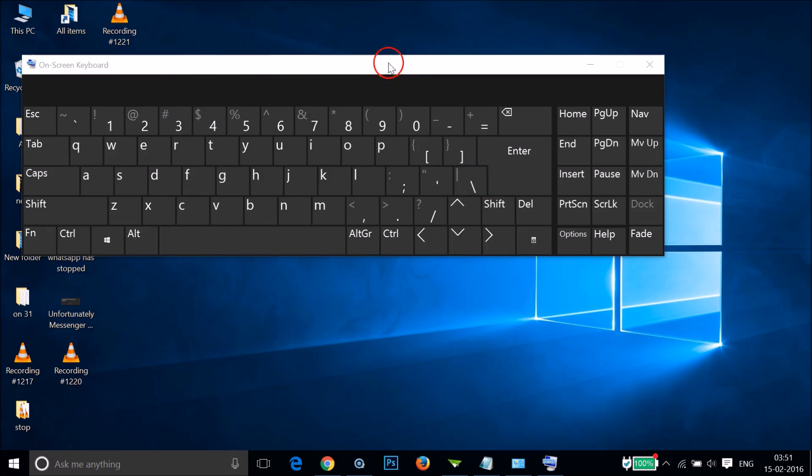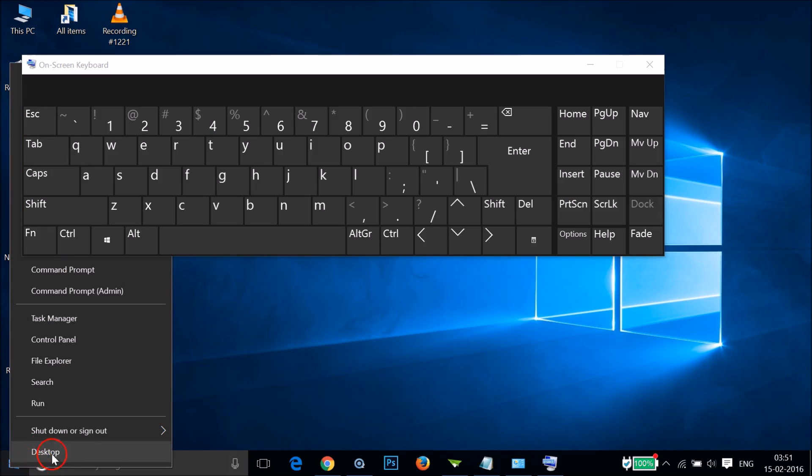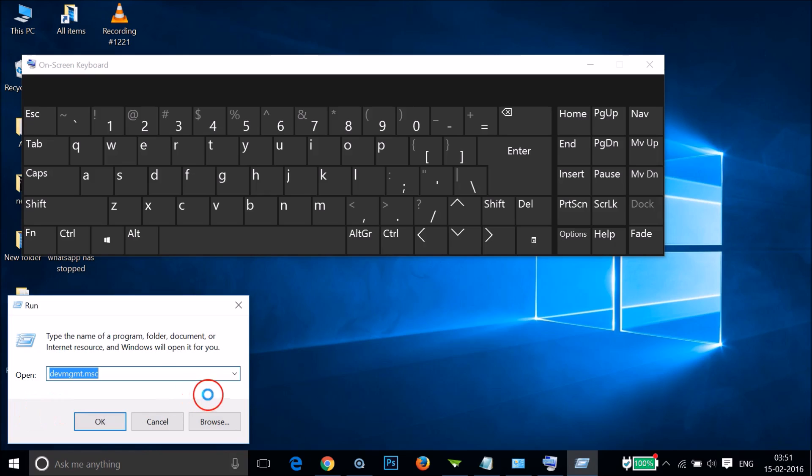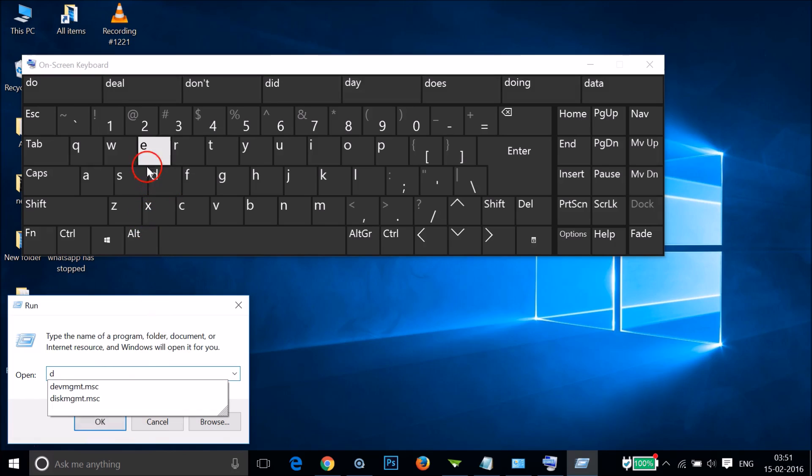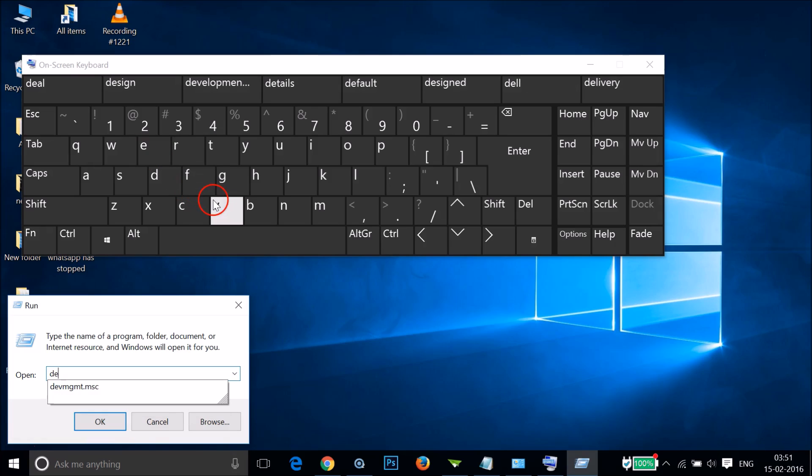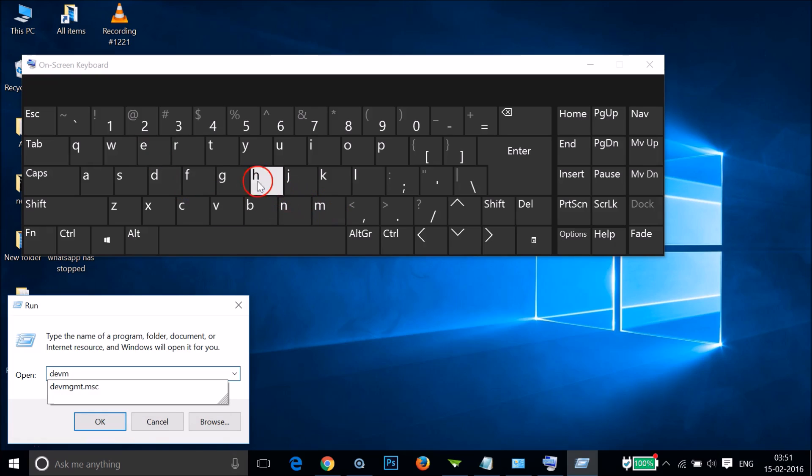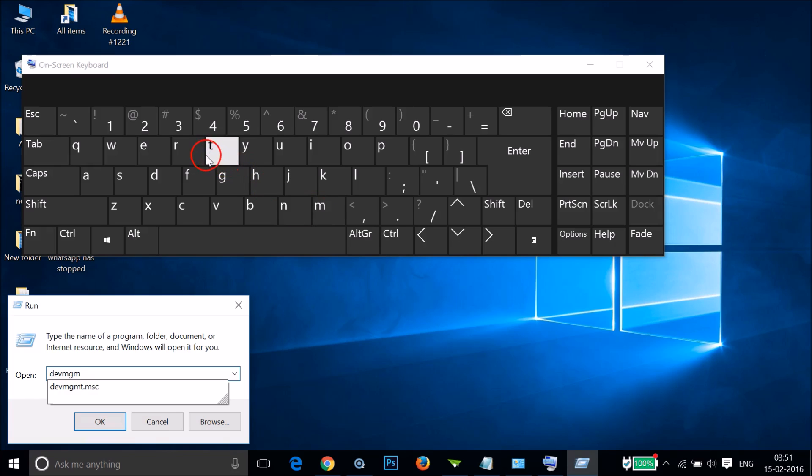After that, you need to again go to the Windows Start button over here, right-click, and then click on Run. We get this window over here, and you need to type devmgmt.msc.